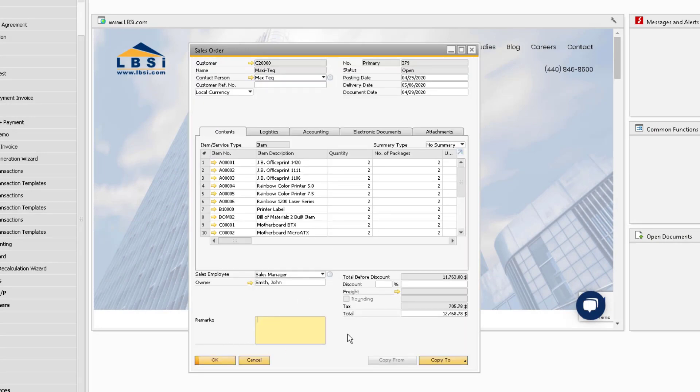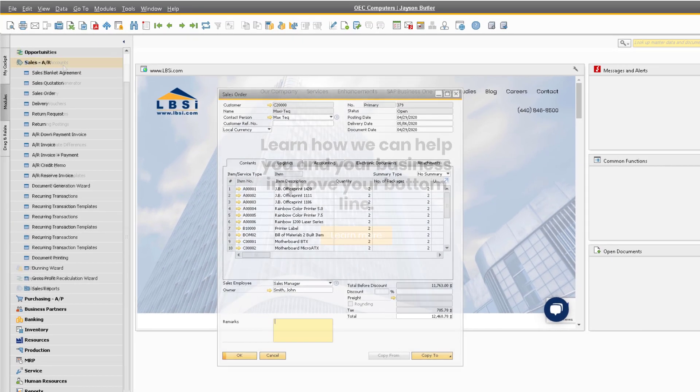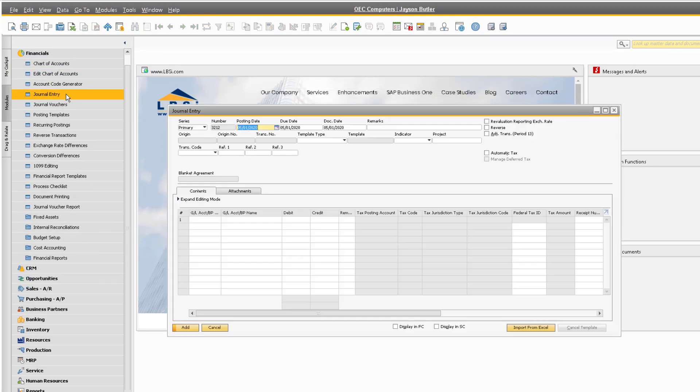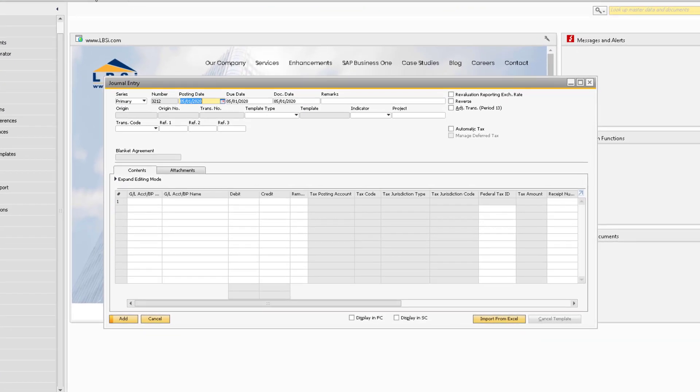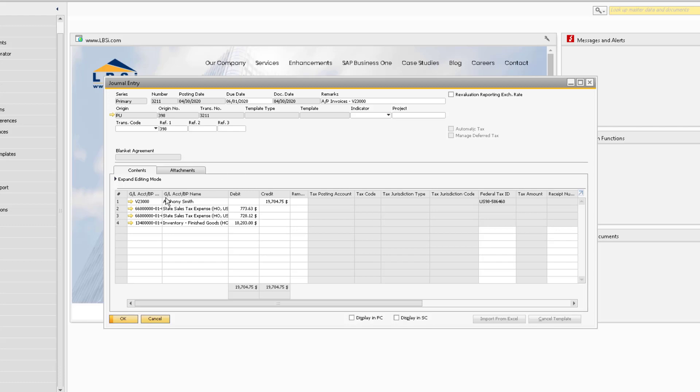This can be accomplished with virtually every area in the system that utilizes the rows matrix. As another example, you can use an existing journal entry to build yourself a template.